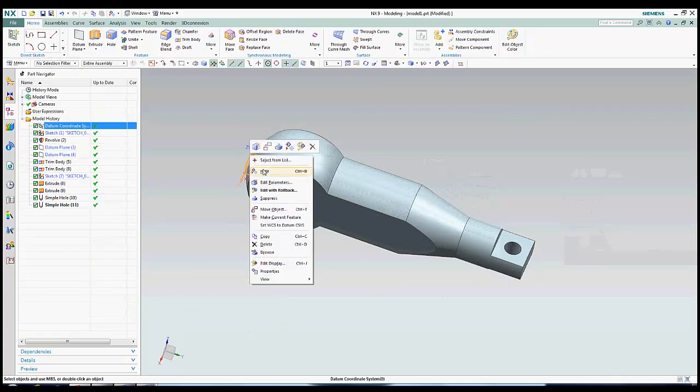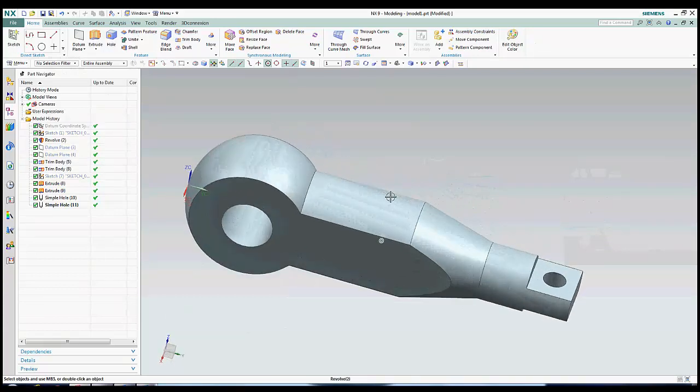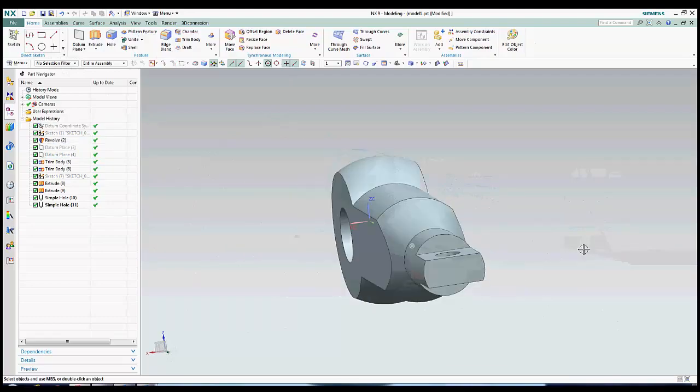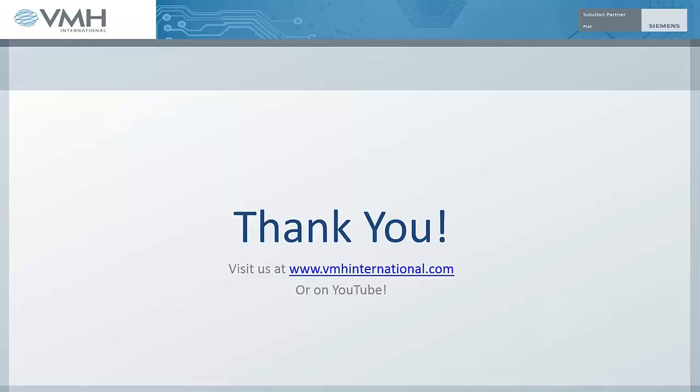I hope this video has shown you a quick overview of some of the design features within NX. If you are interested in more, please visit our YouTube page or our website at www.VMHInternational.com.